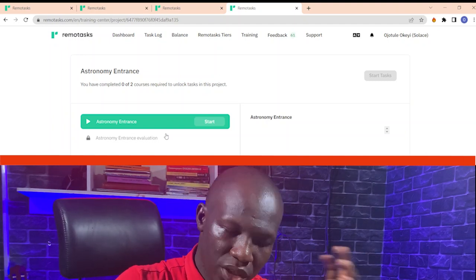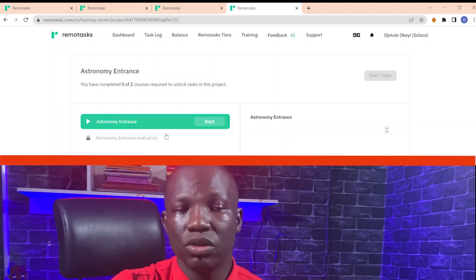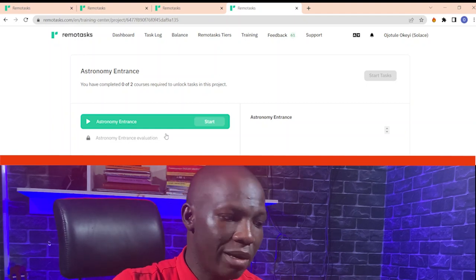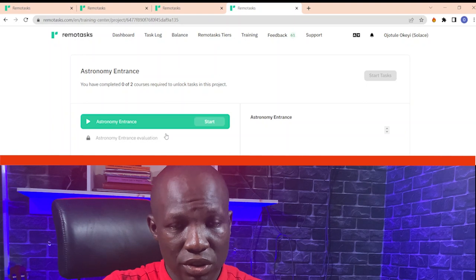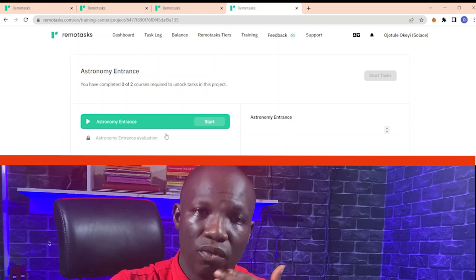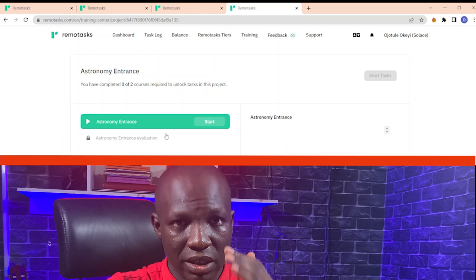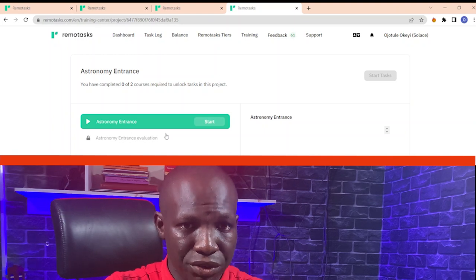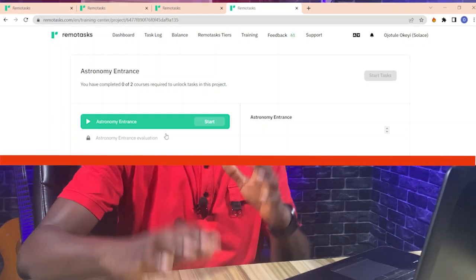If you do not know what the answers are with the first account, do the same with a second account until you are able to get the answers correctly, and then use those for your main account. That is how you pass the training without scenarios.